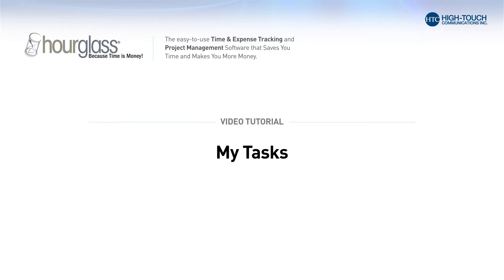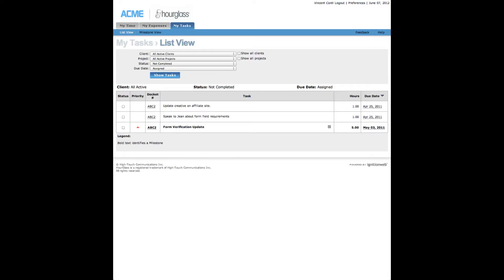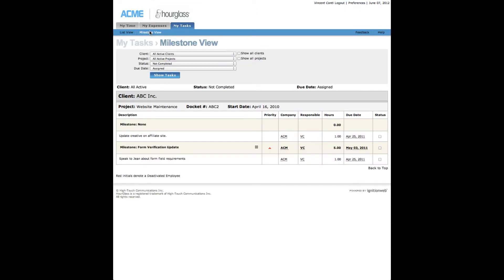My Tasks. This section includes the list view and milestone view of the tasks assigned to you in the Hourglass system. Here you may view your tasks and milestones and check them off when completed.